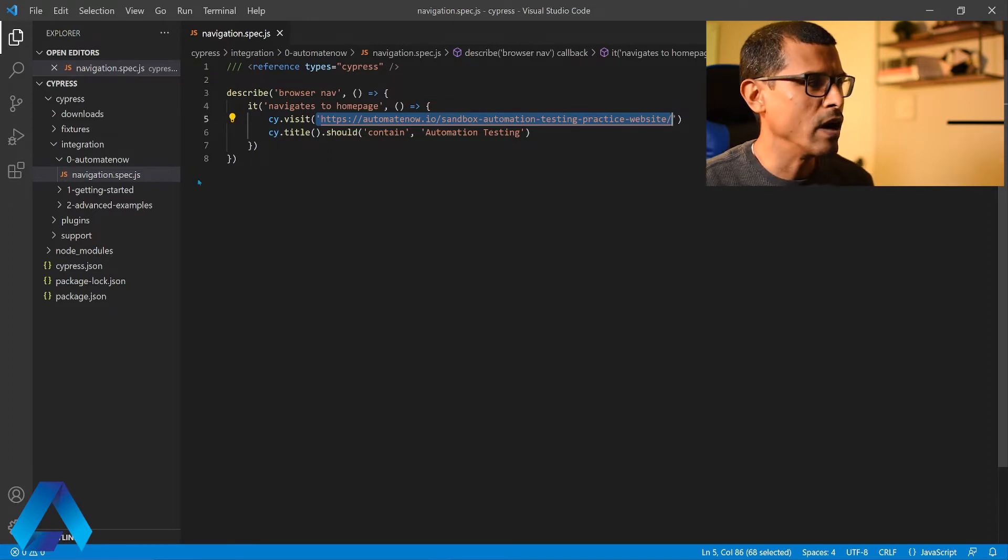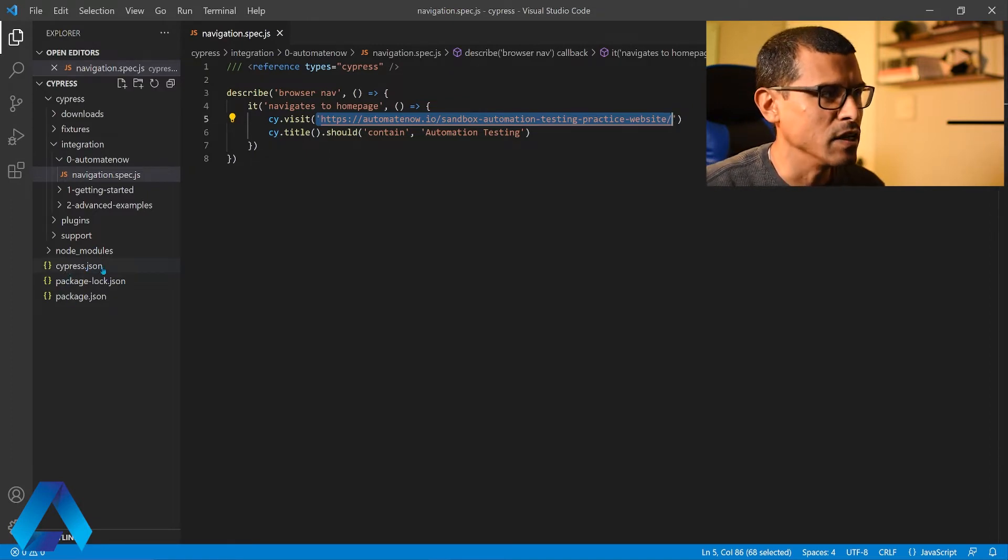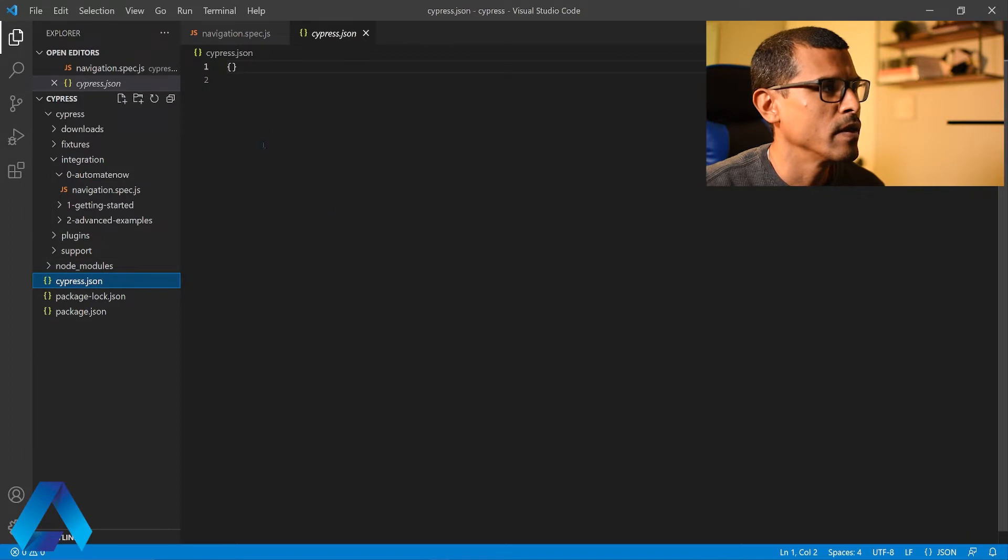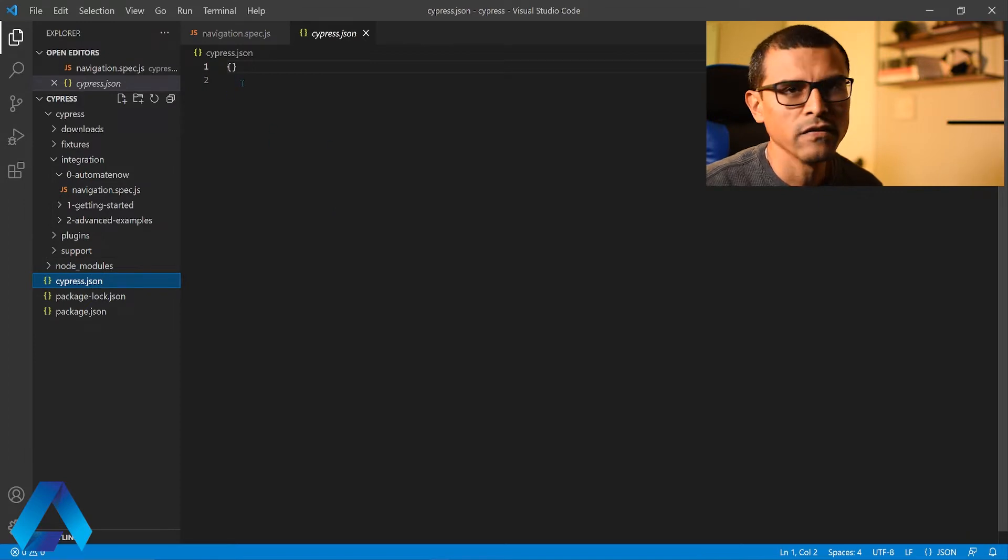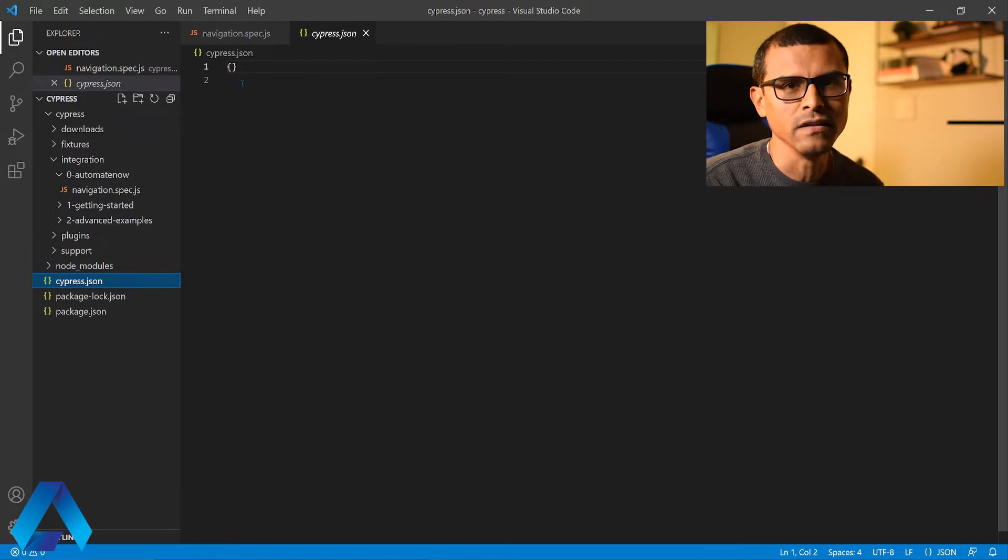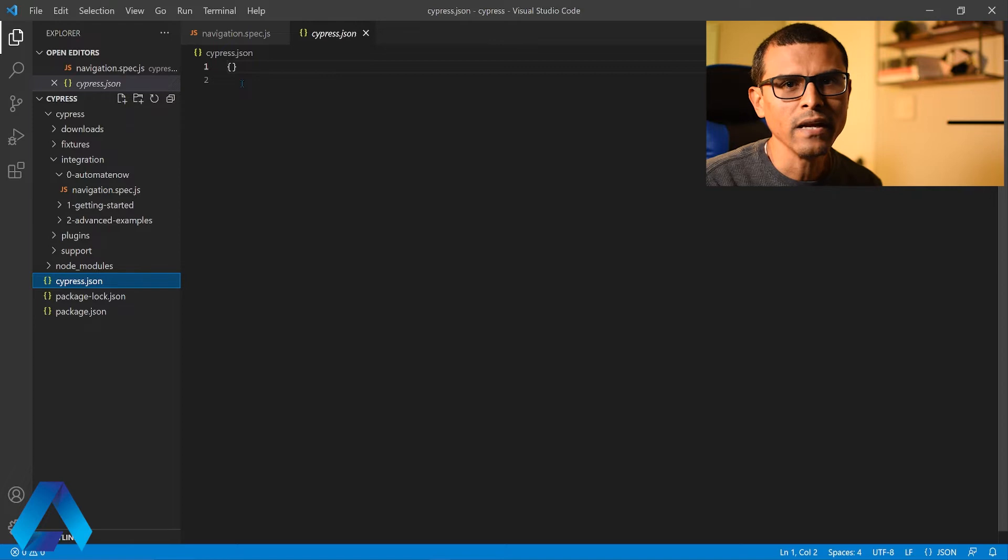That file is this one right here, cypress.json. Let me open this file. Right now this file is empty, it doesn't contain any values in it. This file gets created automatically when we install Cypress.